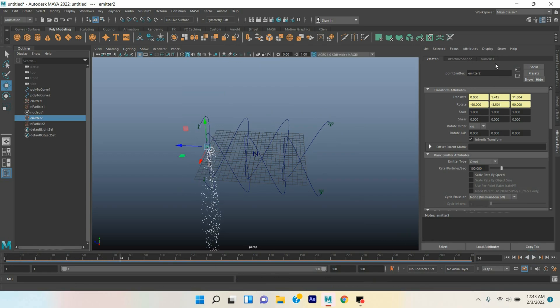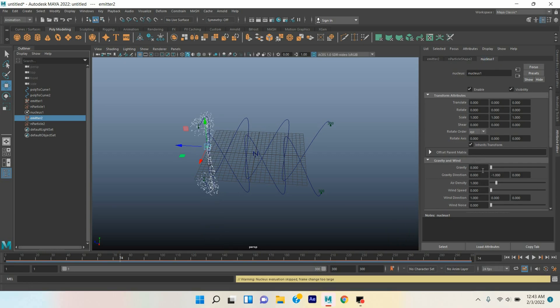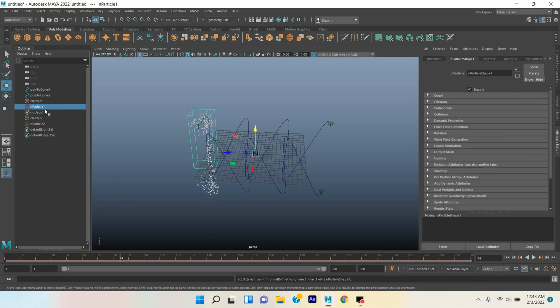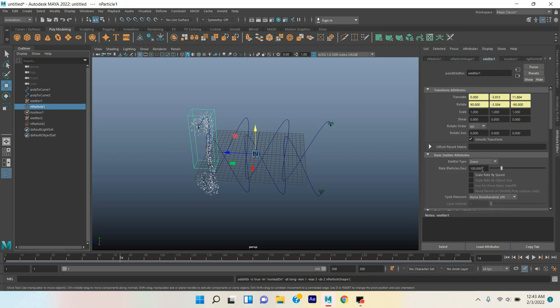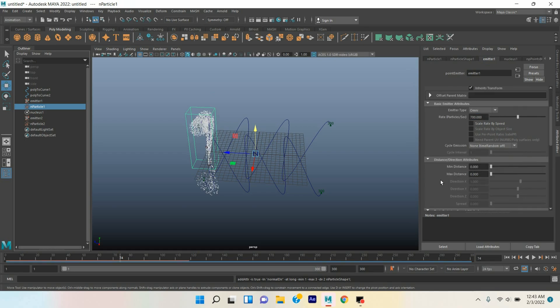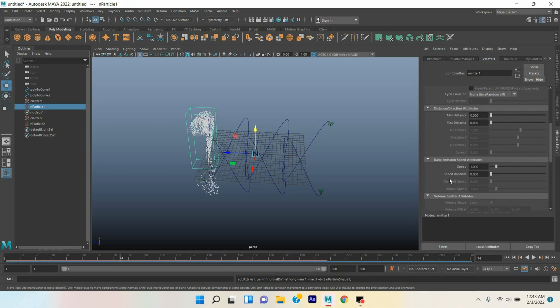Select the nucleus, gravity make it zero. Select the nParticle one, go to emitter one, type here rate particle per second 700, random speed type here 0.4.